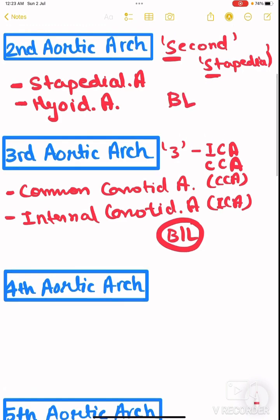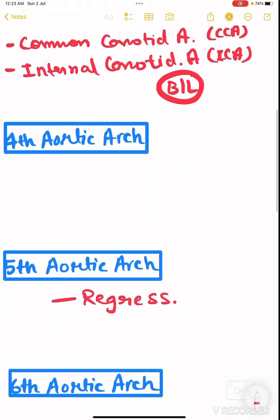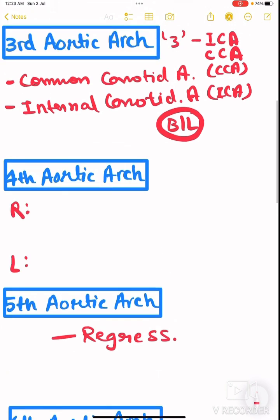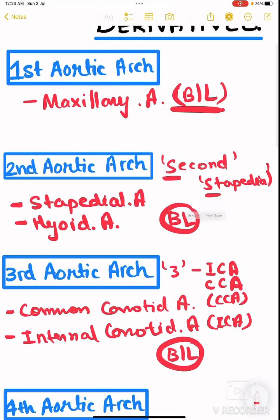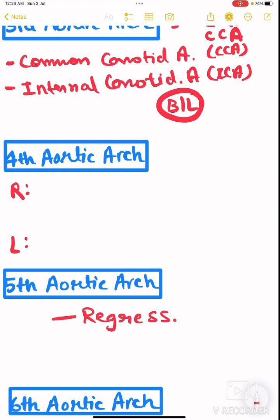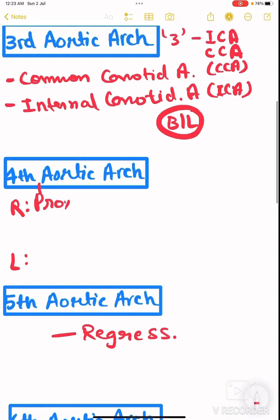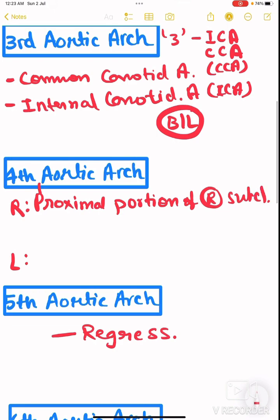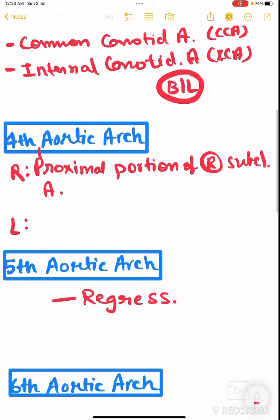The stapedial and hyoid arteries from the second arch are also bilateral. Now, coming to the fourth arch — unlike the first, second, and third arches where the same arteries are derived bilaterally, in the fourth arch the right and left sides give rise to different structures.